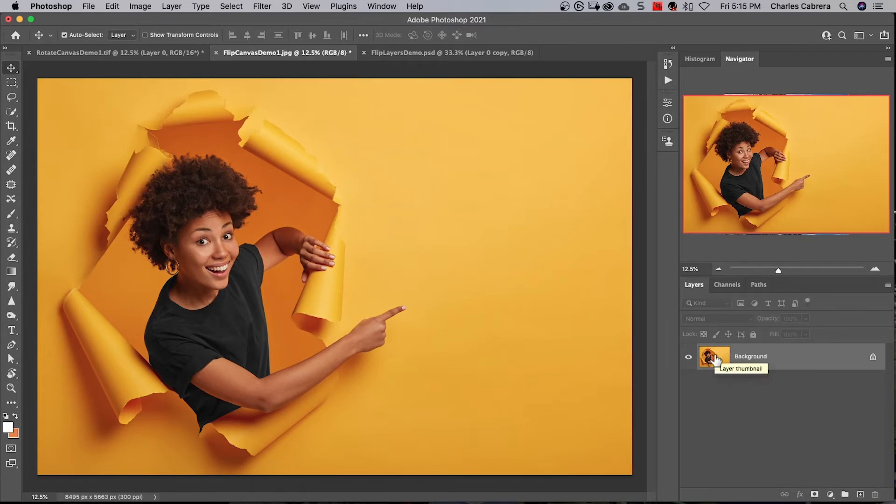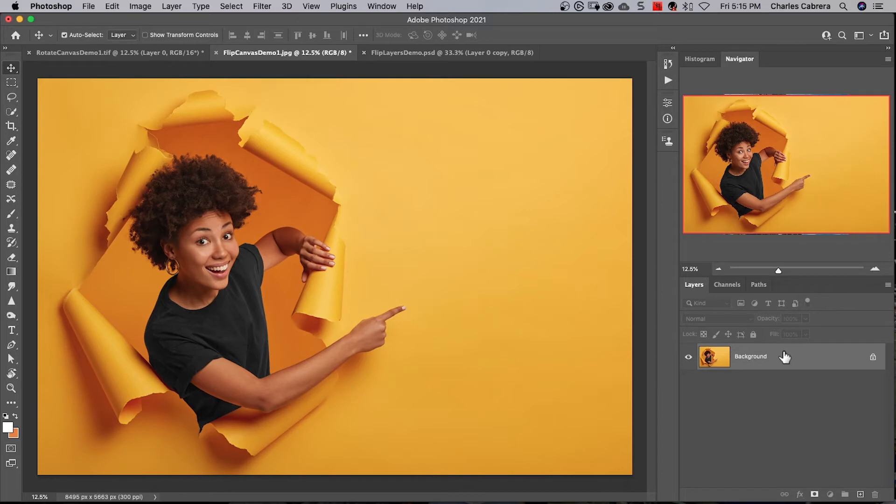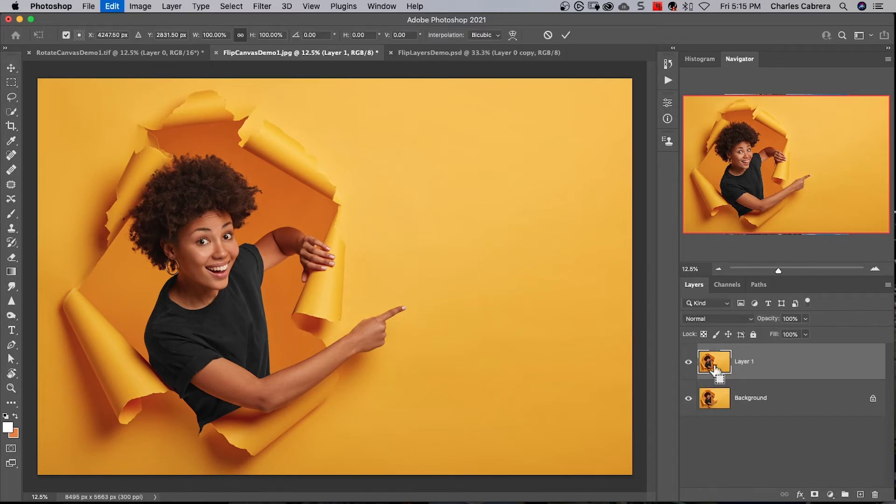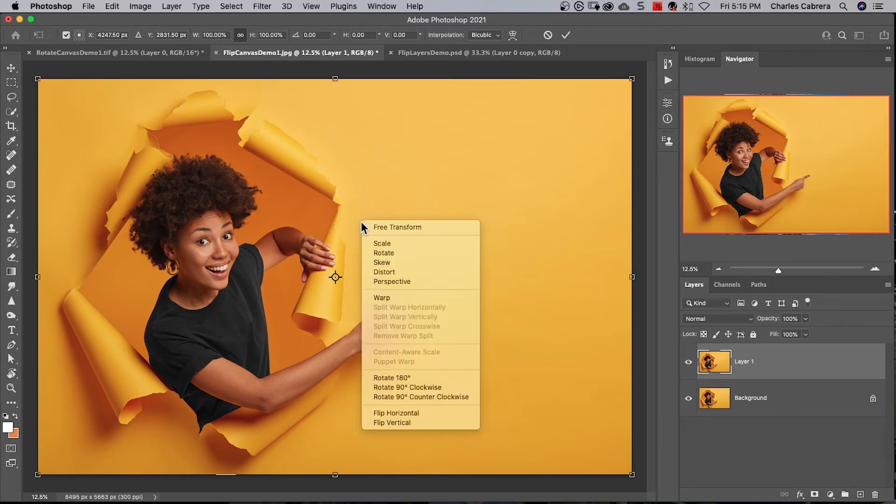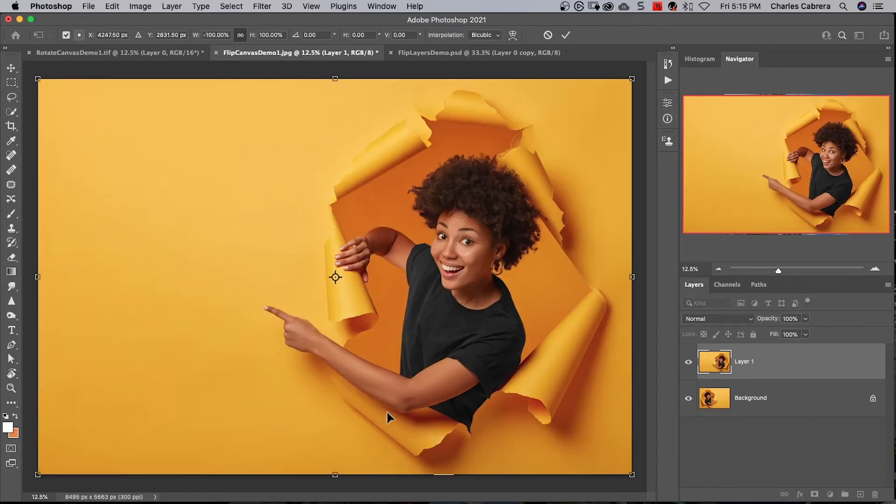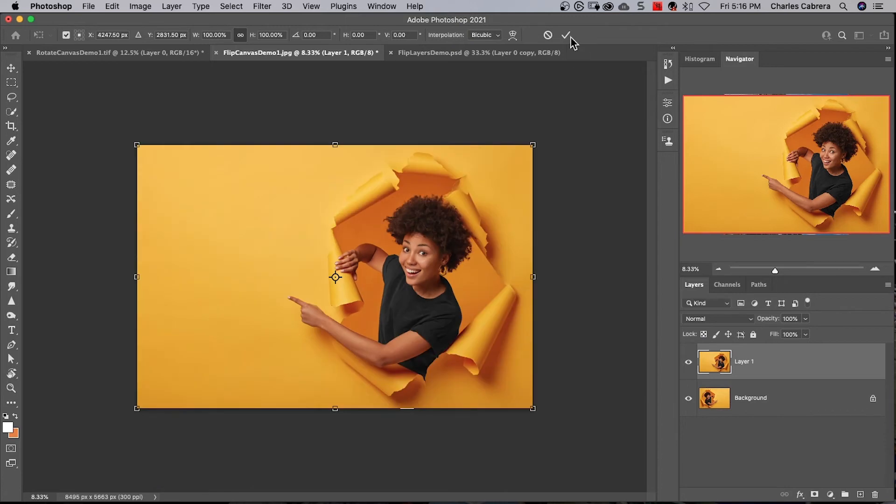You can use the Free Transform tool. It will not work on a background layer that is locked, so I'm going to duplicate this layer and press Command+T. I am in Free Transform. Right-click and select Flip Horizontal, then click the checkmark at the top.